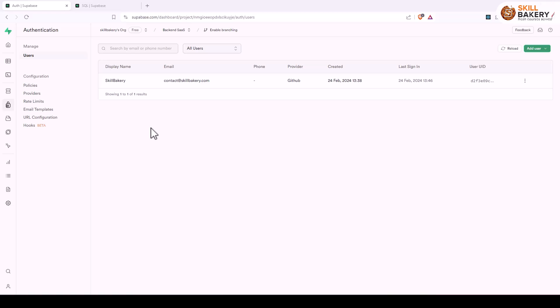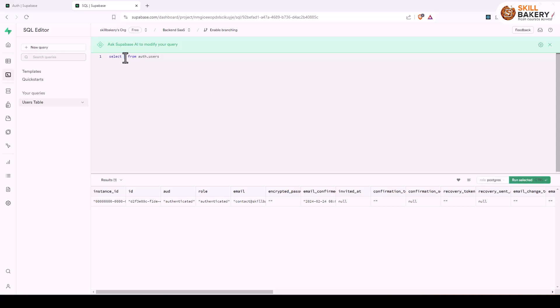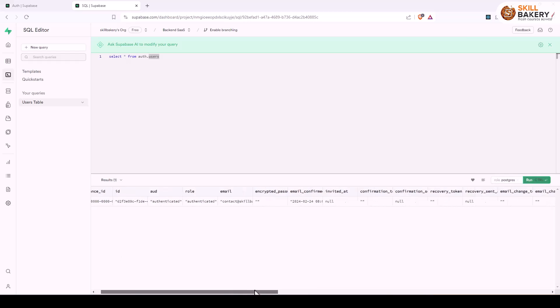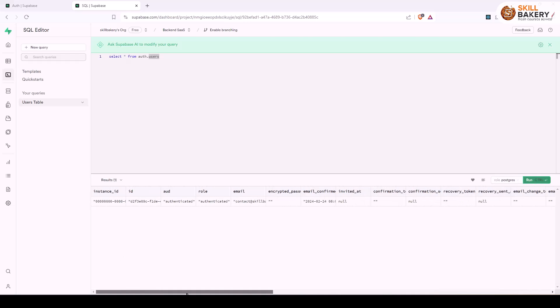Those can be accessed by going to the SQL query editor which you can access from this link. I have opened it up in a new page and here all you need to do is create a new query and write SELECT asterisk from auth.users and you'll be getting the additional attributes associated for each of the users that we have.